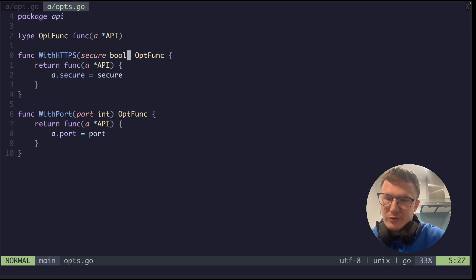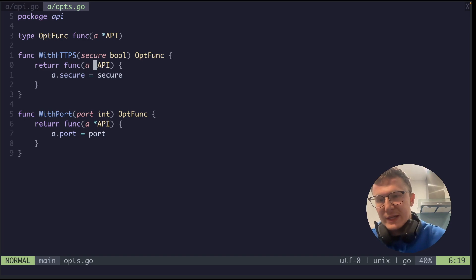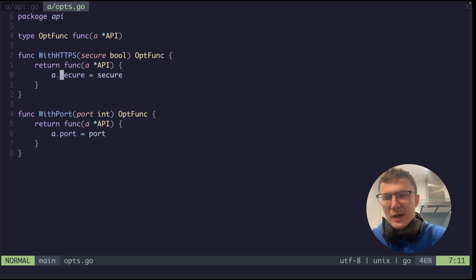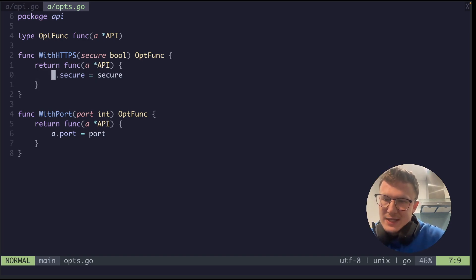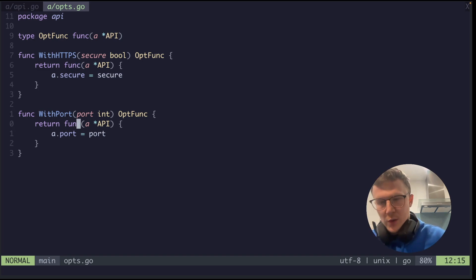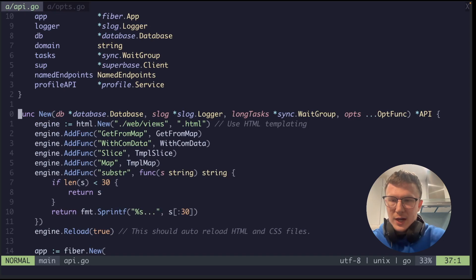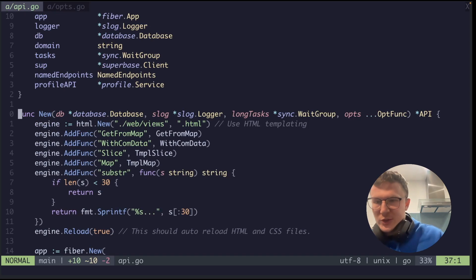Let me go back there. So for example, WithHTTPS, you pass in your actual option as the first argument, you return an OptFunc, which as we know from up here is a pointer to the actual structure that we want to update the optional field on. And then simply all you do is set the optional field with the value passed into your function.